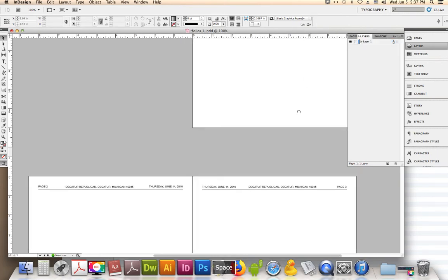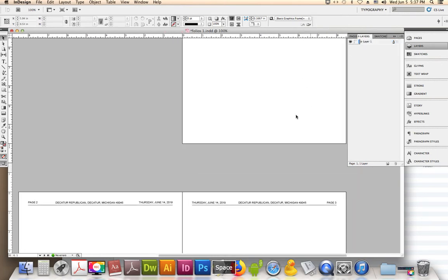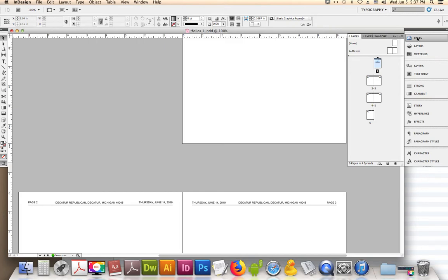Our other choice is the master page. To get to the master page, you want to use Pages, Master, where it says A-Master. There could be more master pages, but this one only has the one.